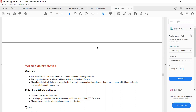Von Willebrand disease can present with features of both a platelet disorder and a clotting disorder — the patient can present with skin and superficial mucosal bleed as well as deep bleed such as bleeding into joints and muscles. Platelet disorder manifests as superficial bleed; clotting factor disorder manifests as deep bleed. Because von Willebrand disease involves both factor 8 deficiency and platelet dysfunction, both features can be present.